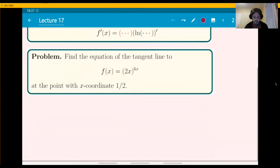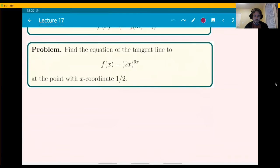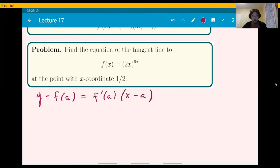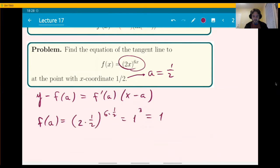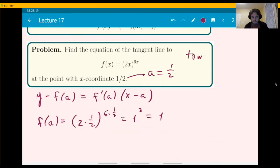Here is a problem: find the equation of the tangent line to this function at the point with x-coordinate one half. The equation of the tangent line is y minus f(a) equals f'(a) times x minus a, where a is the x-coordinate of the point. So you need f(a) and f'(a). f(1/2): plugging in one half gives 1 to the 3, which is just 1. In order to find f'(a), we need the derivative — and that's a log differentiation problem because it's a tower function, meaning x appears both in the base and the exponent.